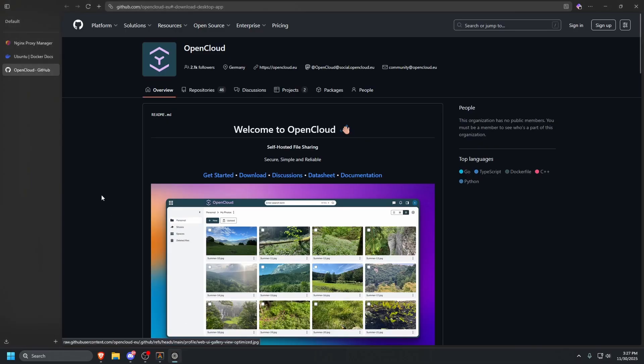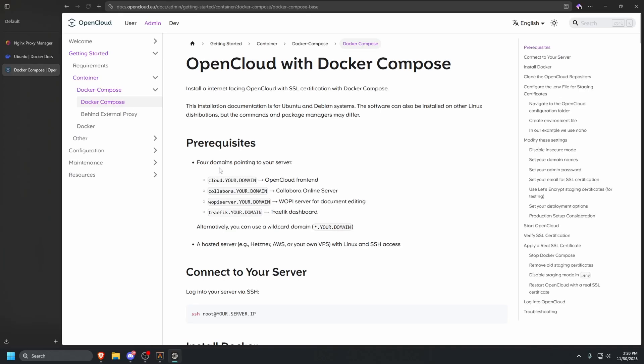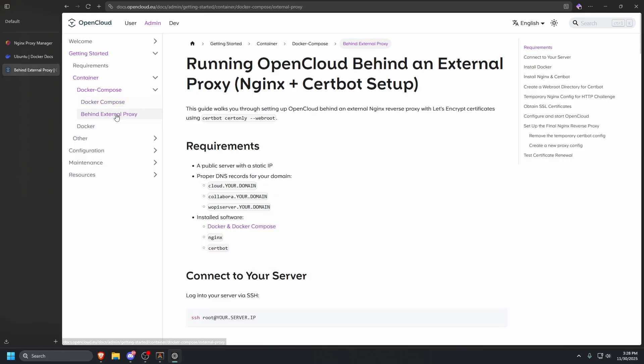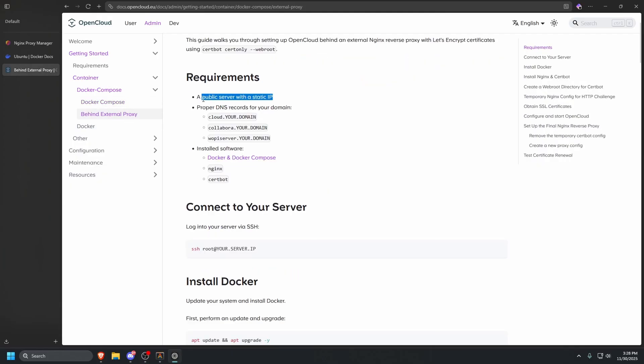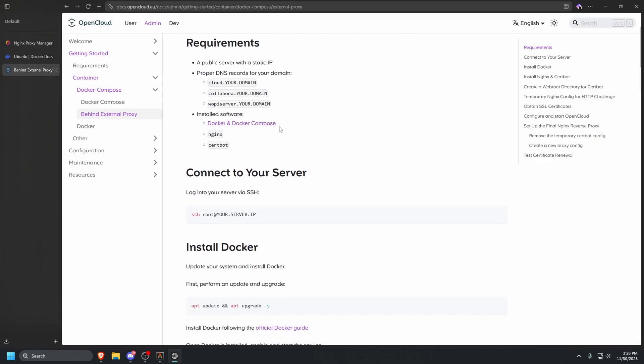Once that is done, we're going to go back to our browser and go to the OpenCloud GitHub. The link to this will be in the description, and we're going to click Get Started. It should bring us to OpenCloud with Docker Compose. On the left side, we're going to click the text where it says Behind an External Proxy, because that's what we're using in this tutorial. Make sure you have a public server with a static IP. Here are the three domains, the three CNAMEs aliases that I told you to set before. Make sure you have Docker and Docker Compose installed, which we just did. We're going to ignore Nginx and Certbot for now because we're using an external reverse proxy.